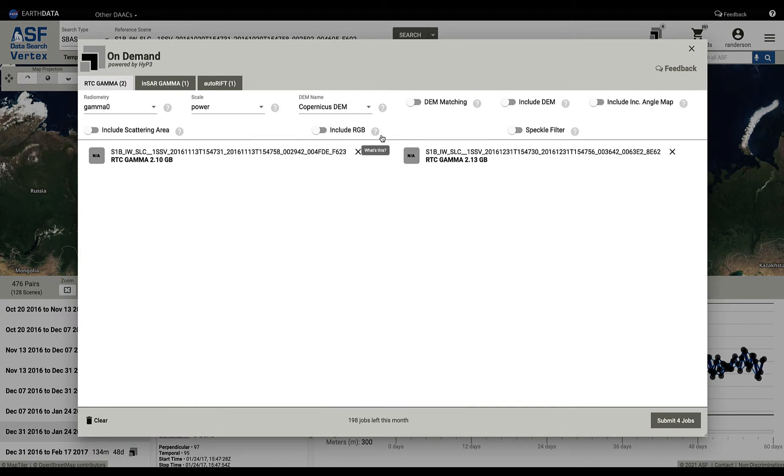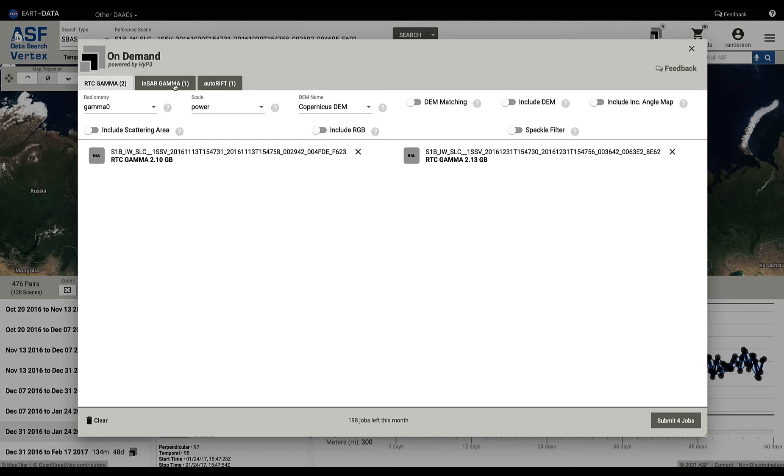What I mean by that is you do a search and you will have scenes and files that you wish to apply further processing. At ASF we give you that feature to do that and we will do that processing for you. Right now we support RTC Gamma, InSAR Gamma, and Auto Rift. There will be more processing types in the future.